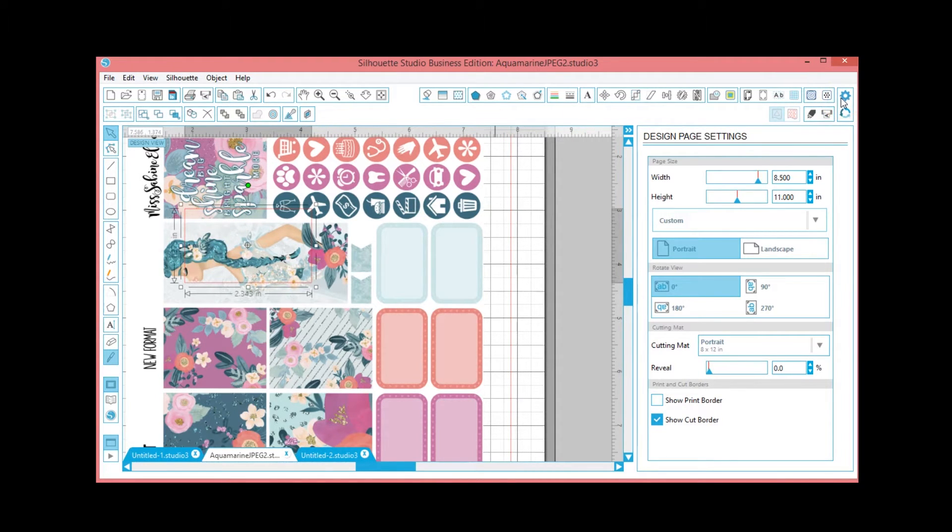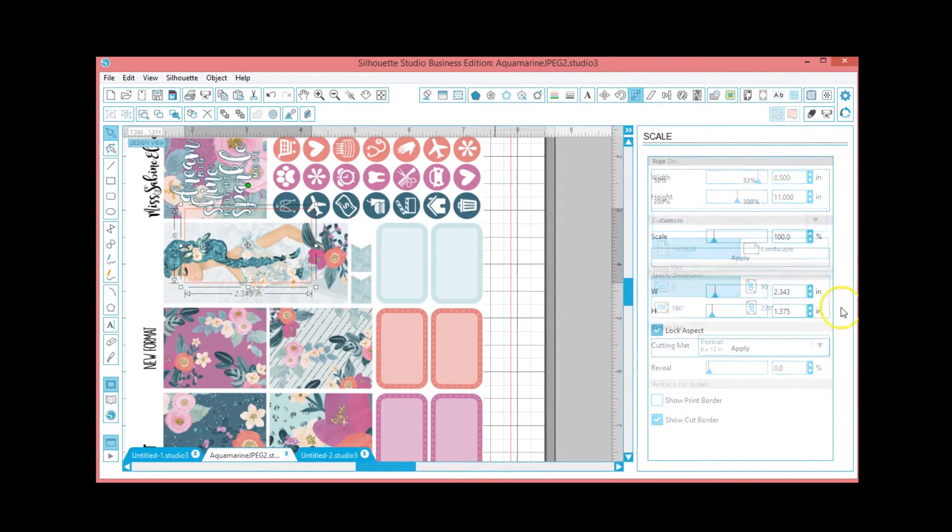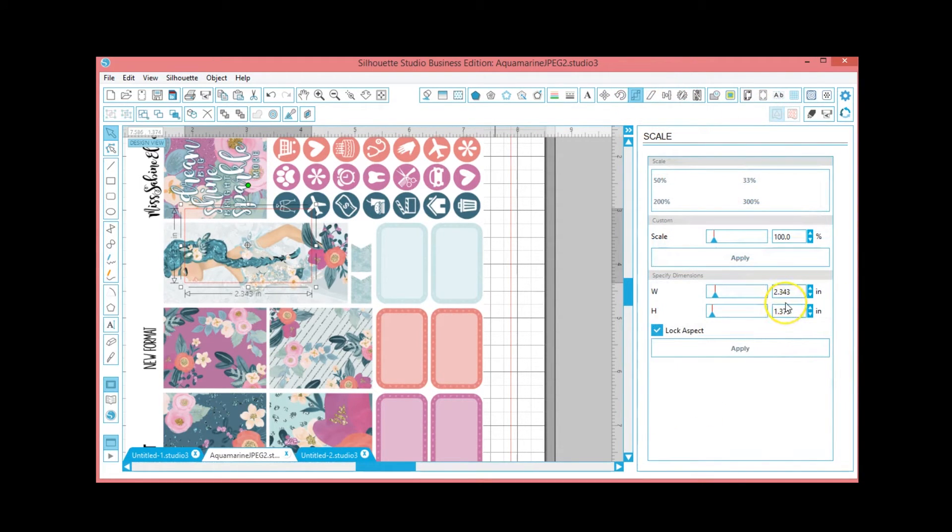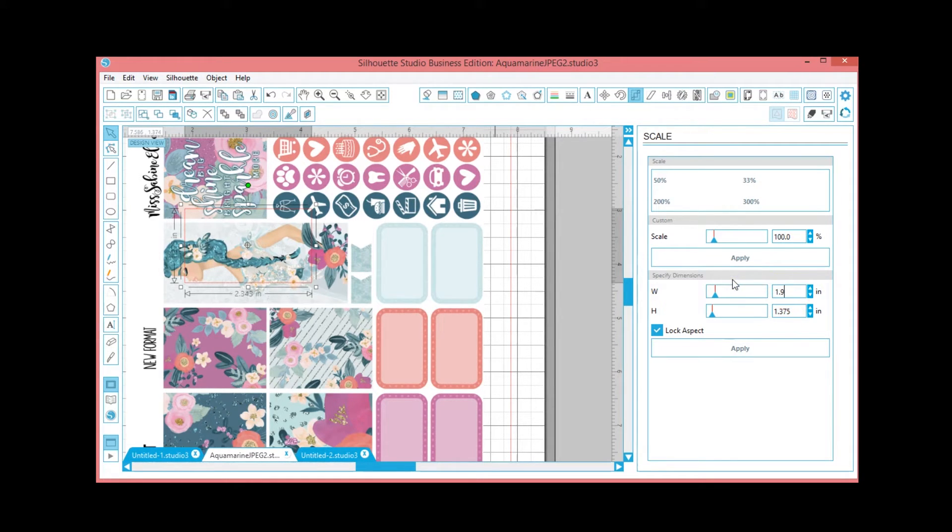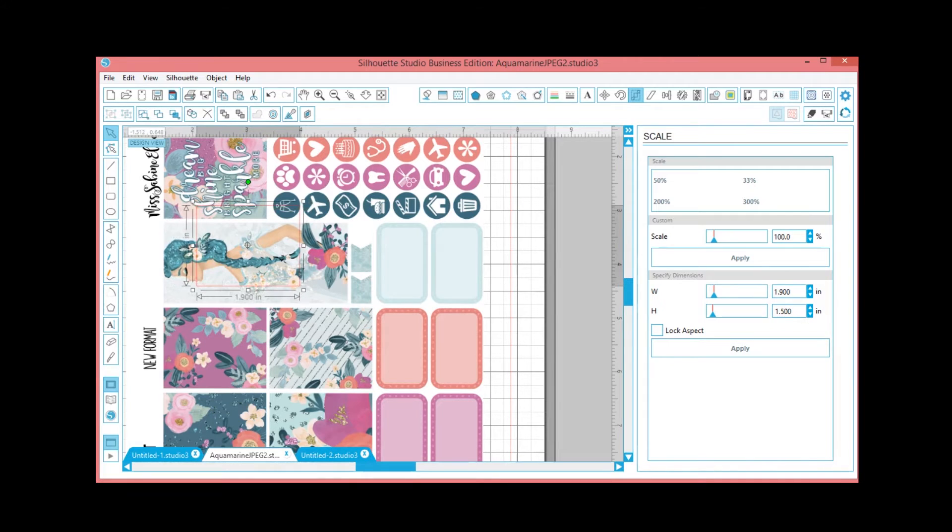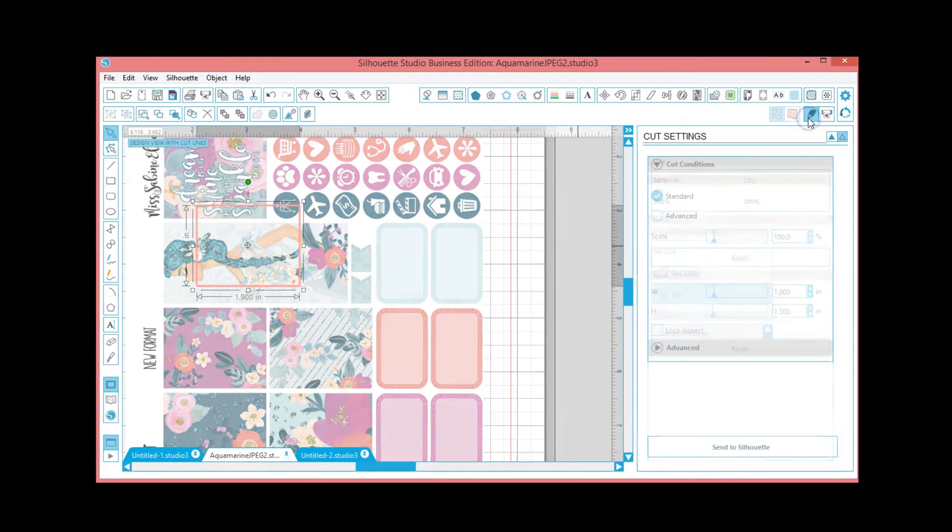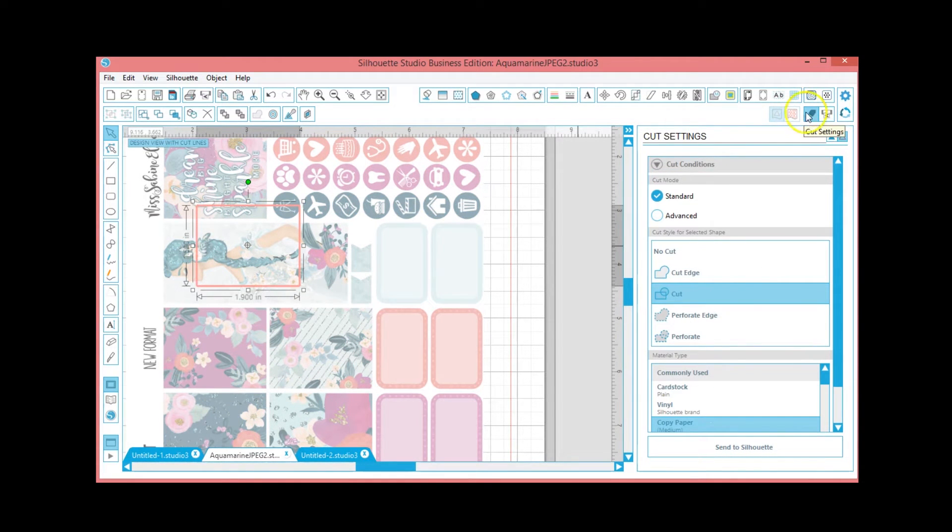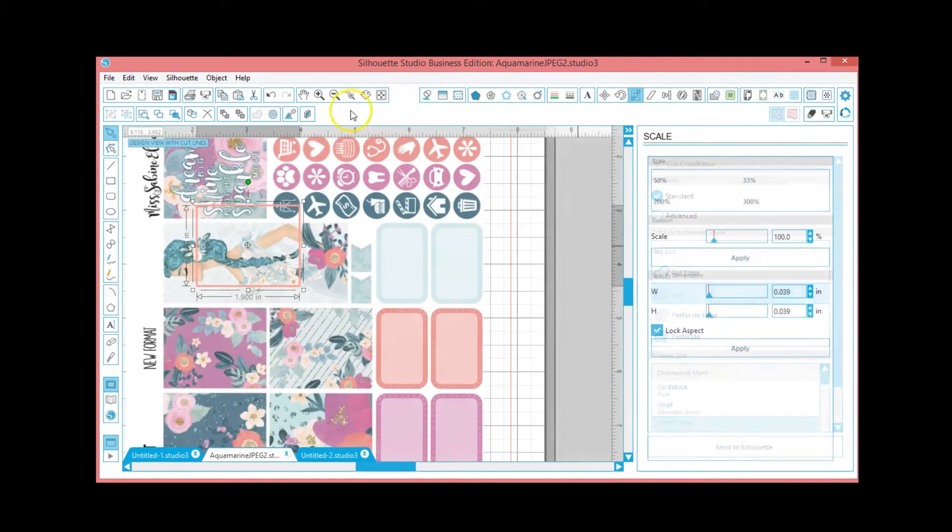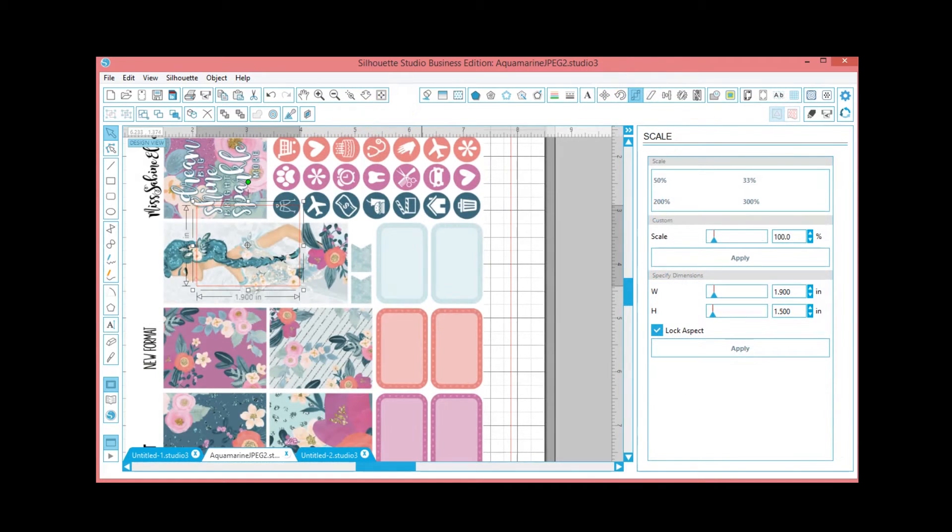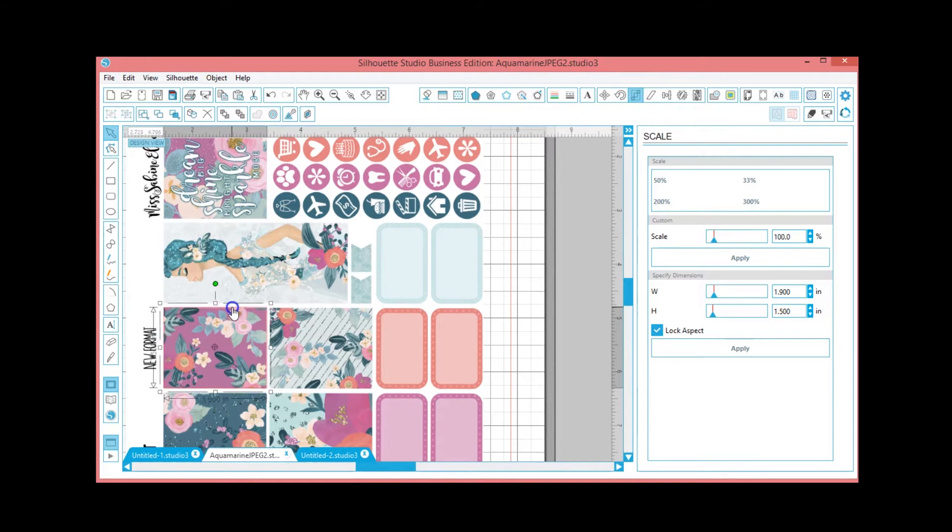Now we know that Erin Condren boxes are typically one and a half inch by 1.9, so we're going to use this little scale icon here. And it's sideways, so we're going to make it one point nine by - okay, uncheck lock aspect because that's going to give us problems - 1.9 by 1.5. So if you click right here on the cut settings, the fact that it's highlighted shows you that it's going to cut.